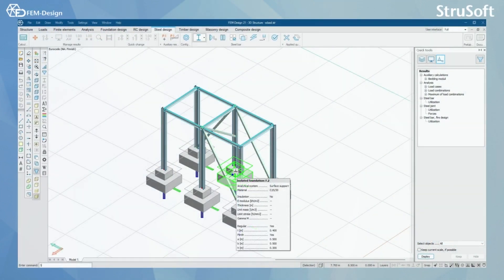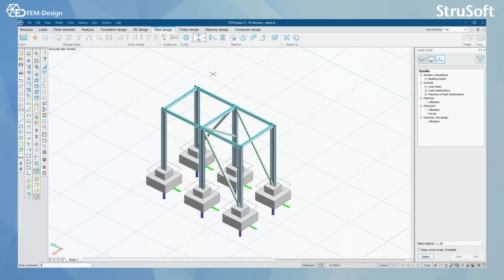Hello and welcome back to FemDesign video lessons. In this video you will learn how to use the Steel Design module in FemDesign software.